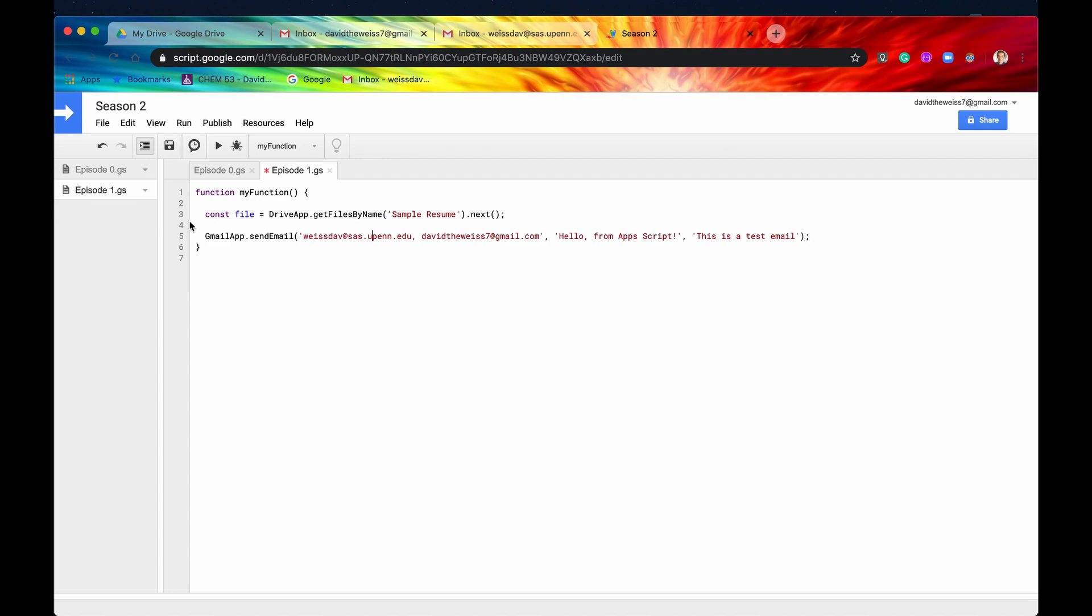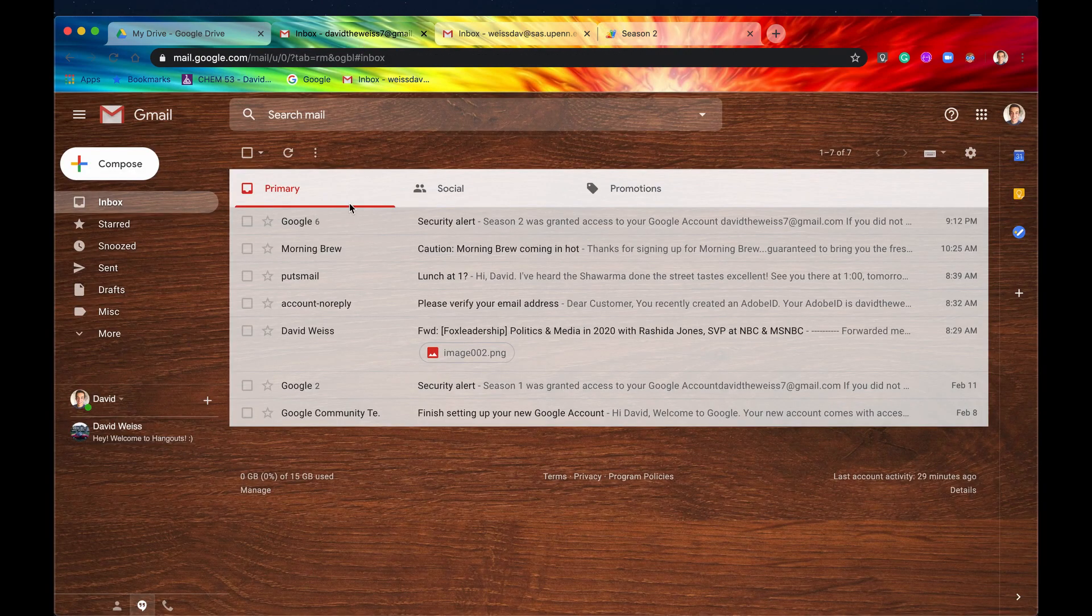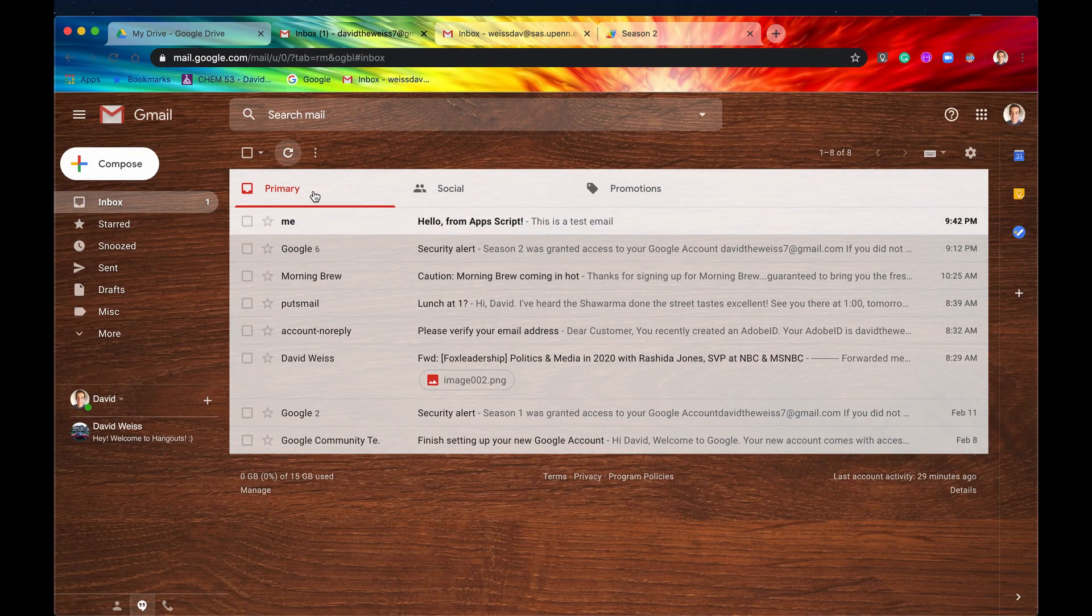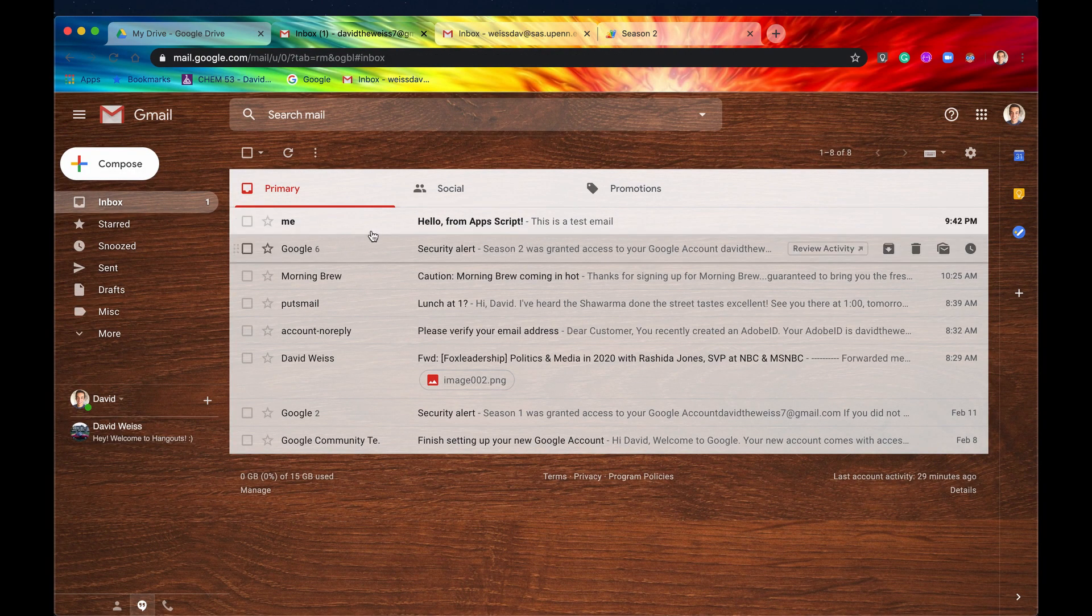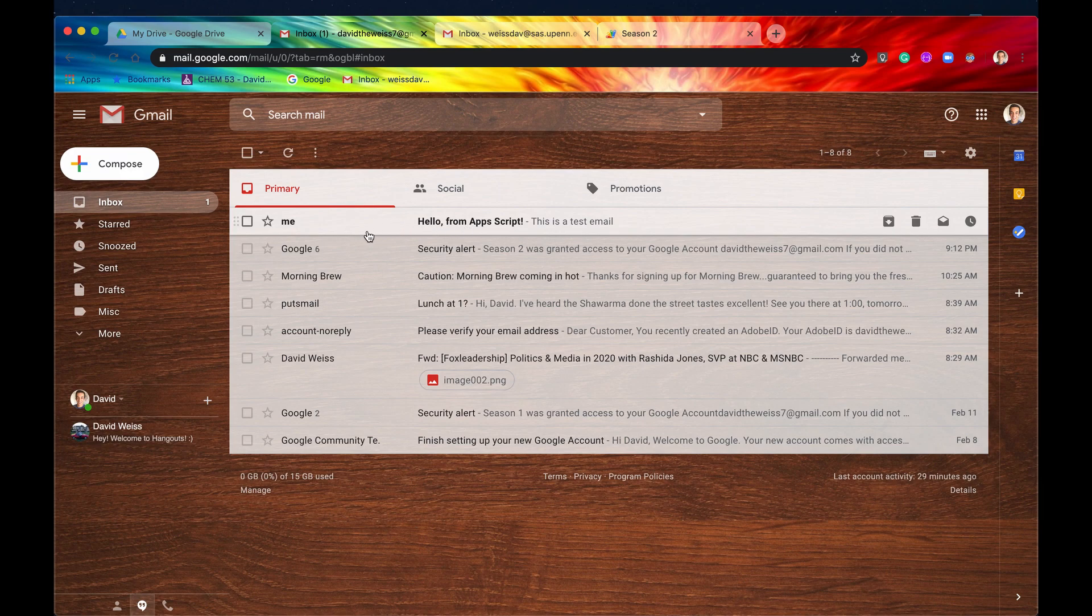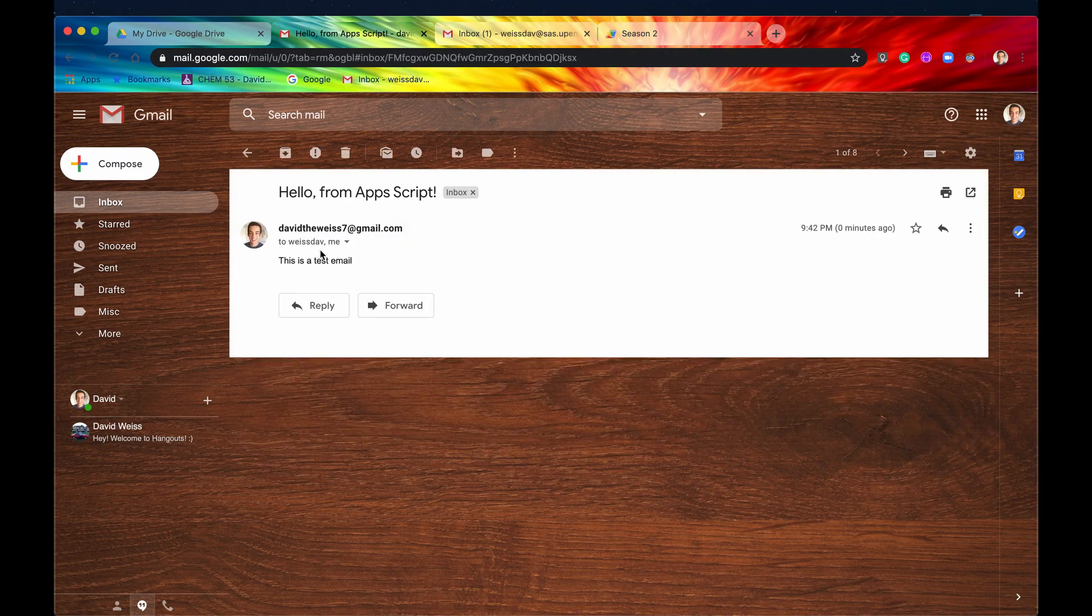So let's just save it, and we'll run it. No errors. That's good to see. So if we just refresh, there we go. And we have our email that was sent from our Apps Script code, which is pretty awesome to see.